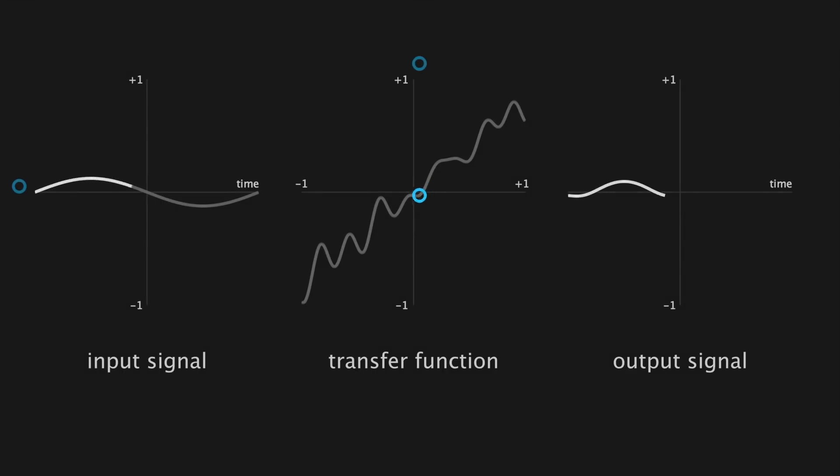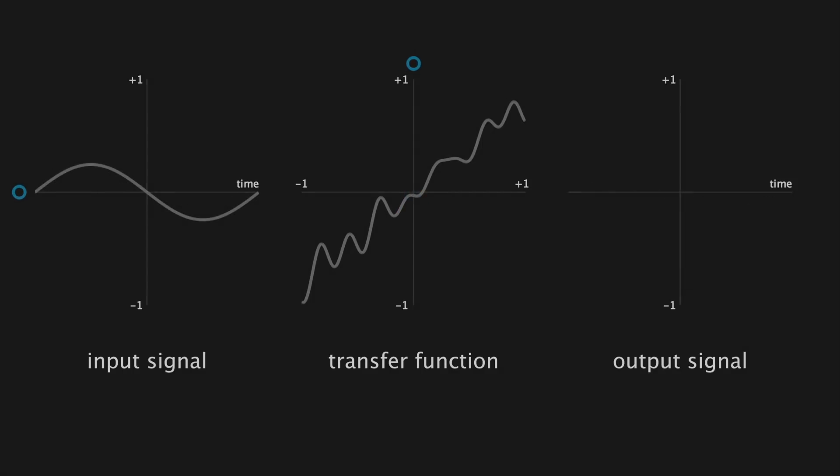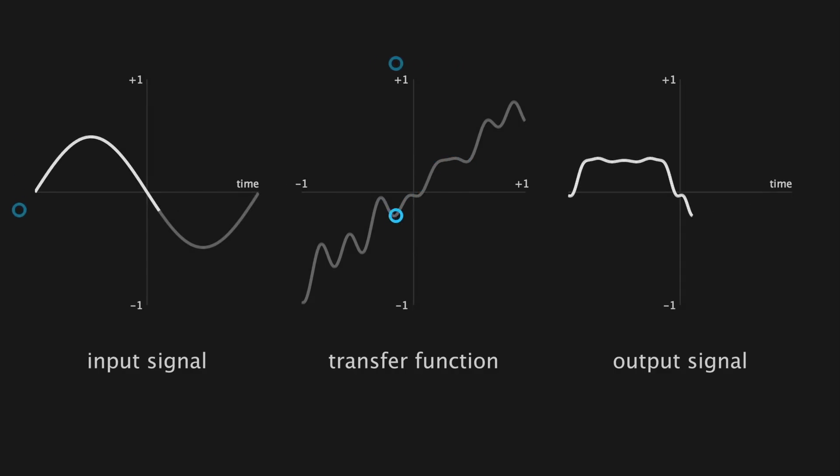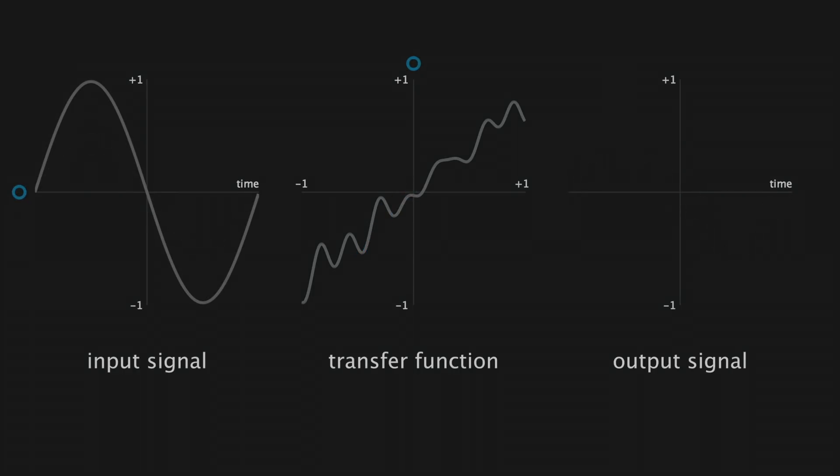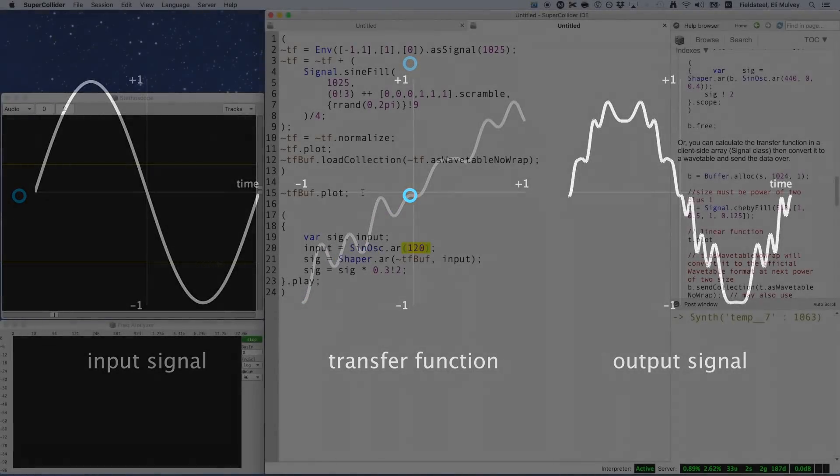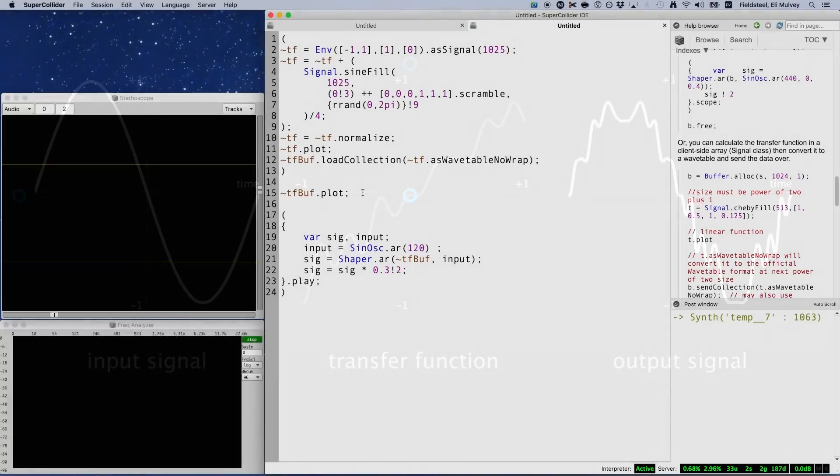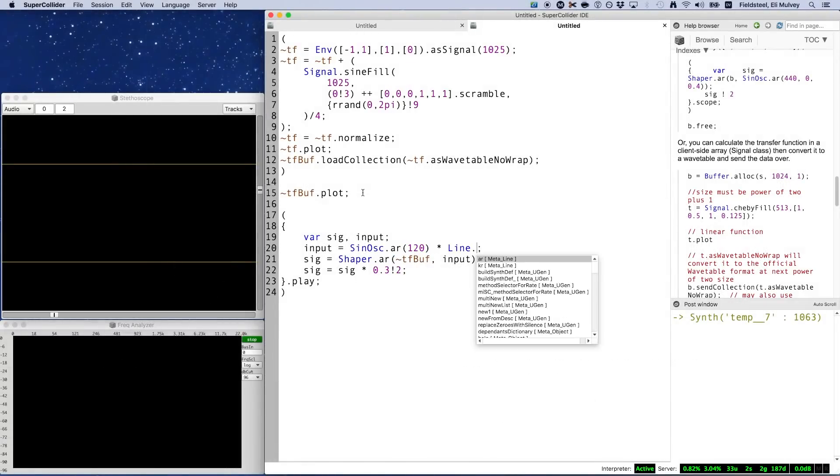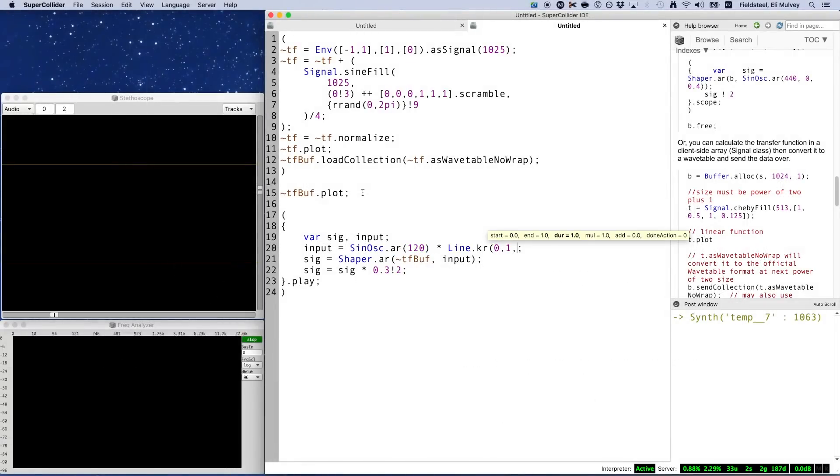This happens because as input amplitude increases, we end up using a larger and larger subsection of the transfer function. And each of these transfer function slices is unique. And eventually, when the input signal is at full amplitude, it traverses the entire transfer function. In practice, we can use a line uGen that goes from 0 to 1 over some period of time and multiply it by the input signal before it gets fed into Shaper.